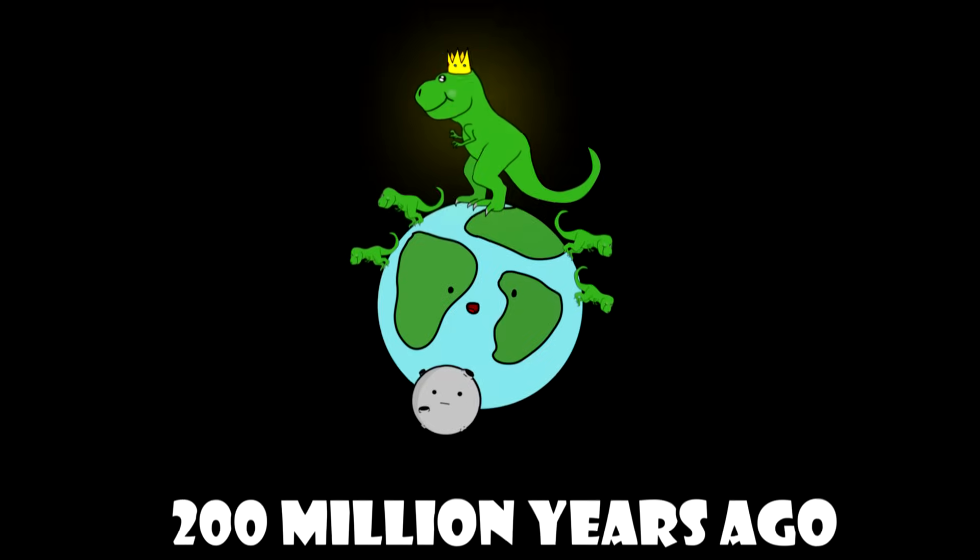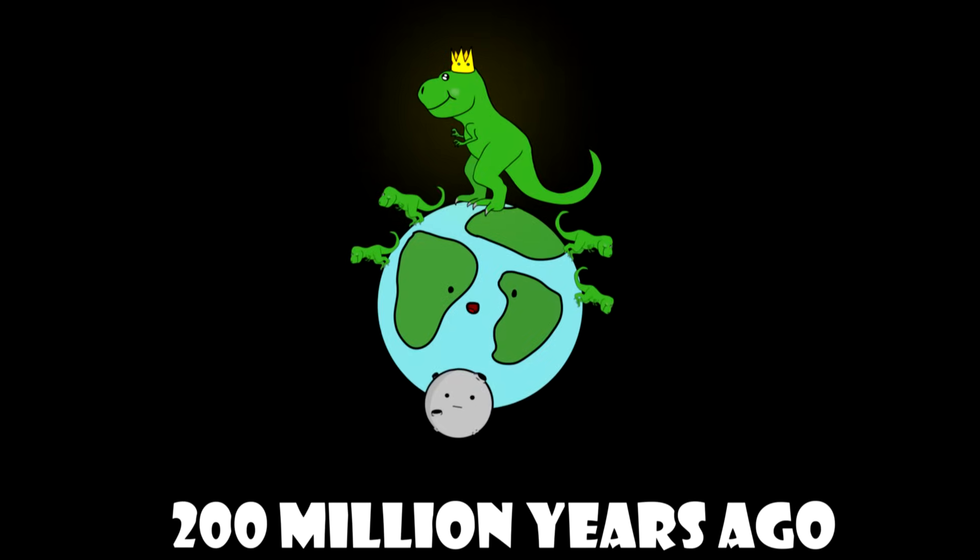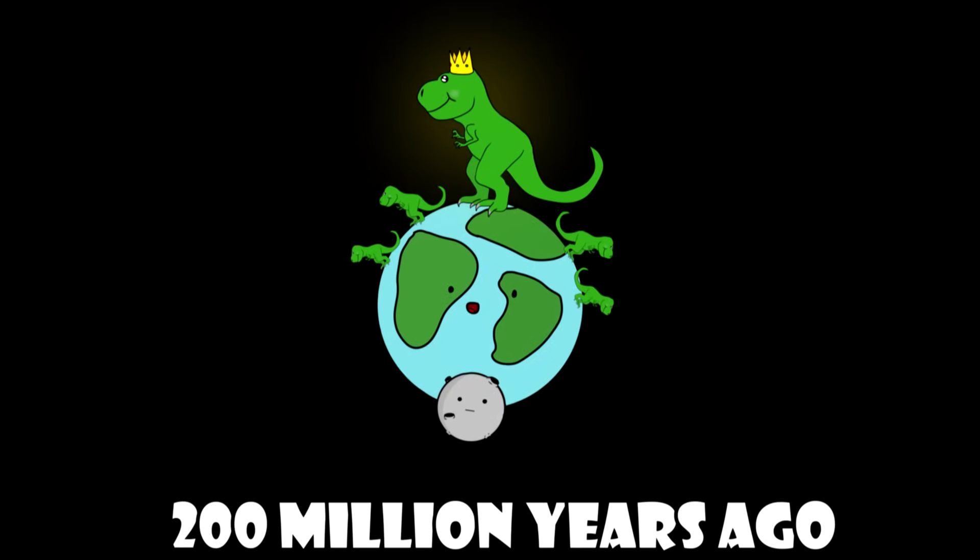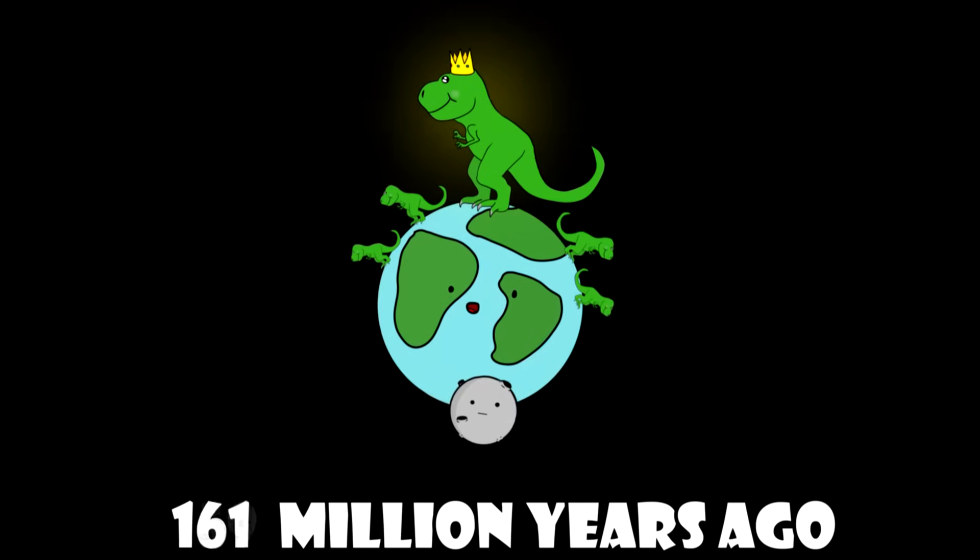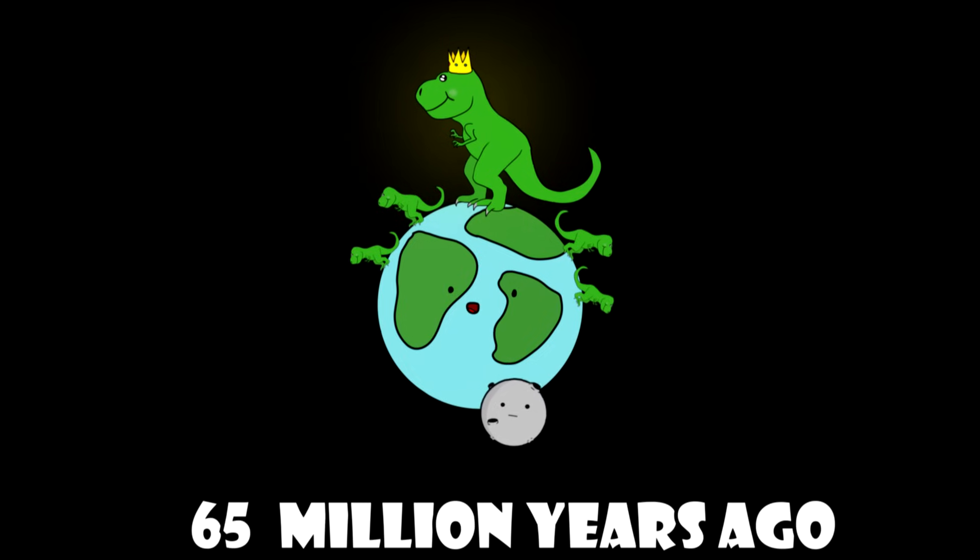200 million years ago, dinosaur era began that will last the next 135 million years.